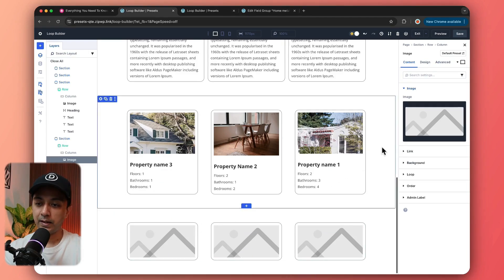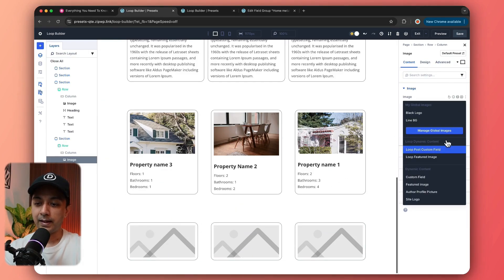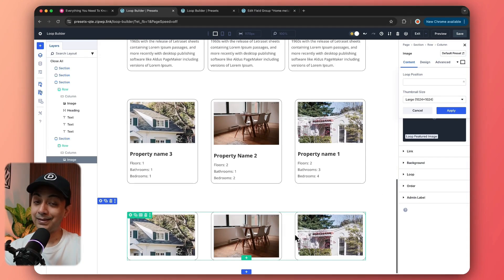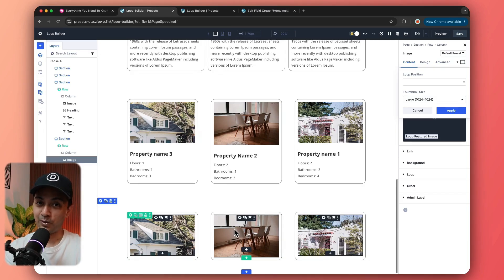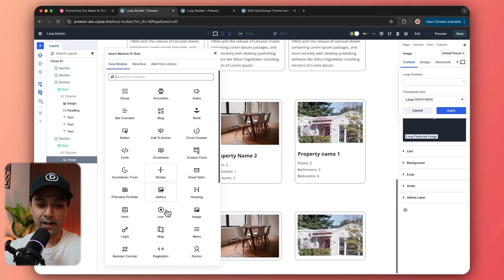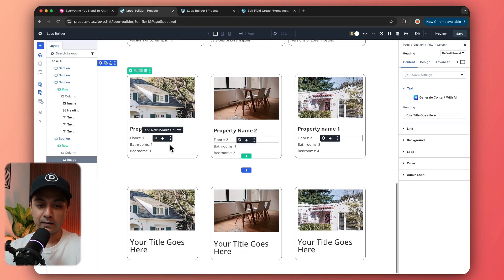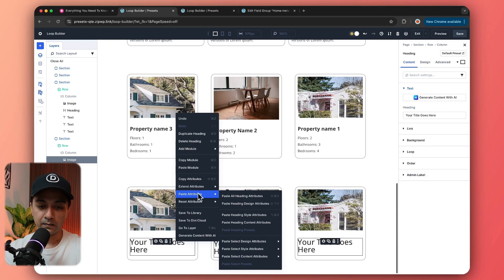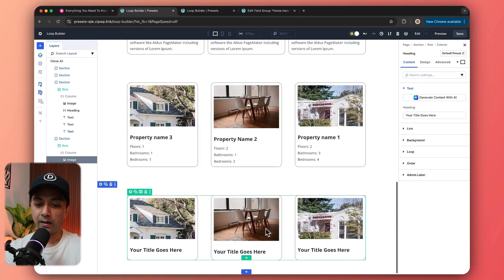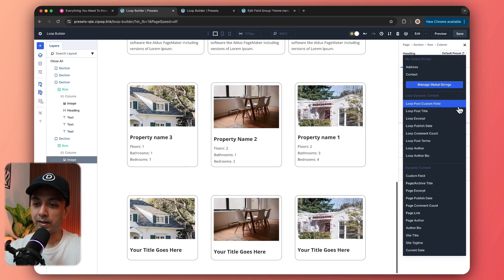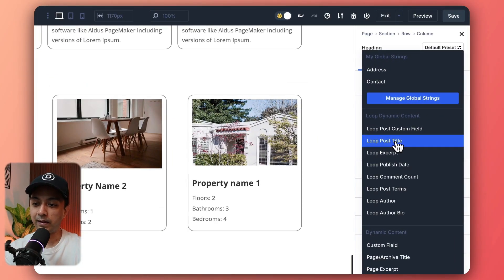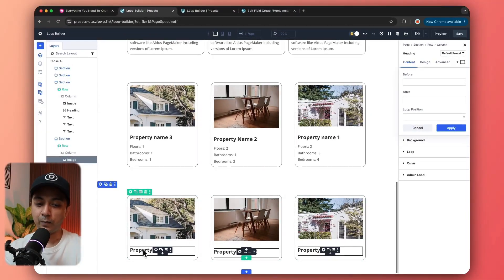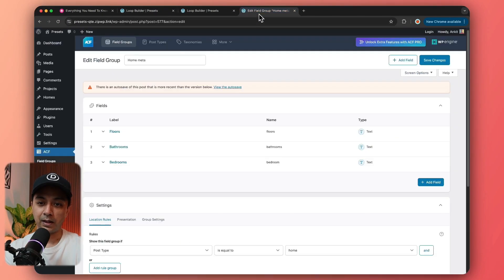For the image, we go to dynamic content and select loop feature image. This time it automatically fetched the featured image for our custom post type instead of blog posts. Now we add a heading, copy styles from an existing heading, and in the content section click on dynamic content — we can see loop post title here. We select that and it automatically fetches the title of our custom post type entries.